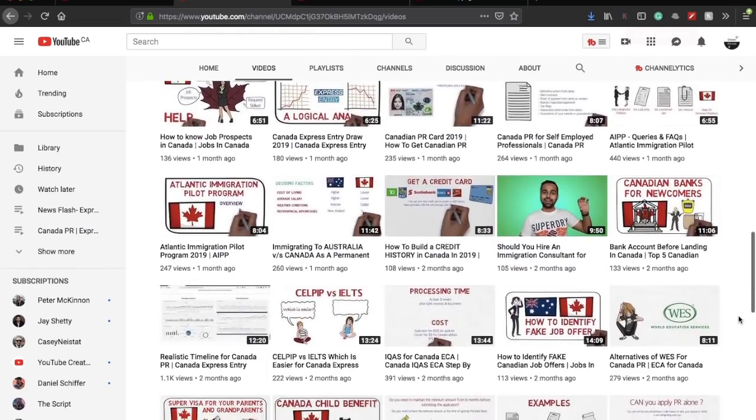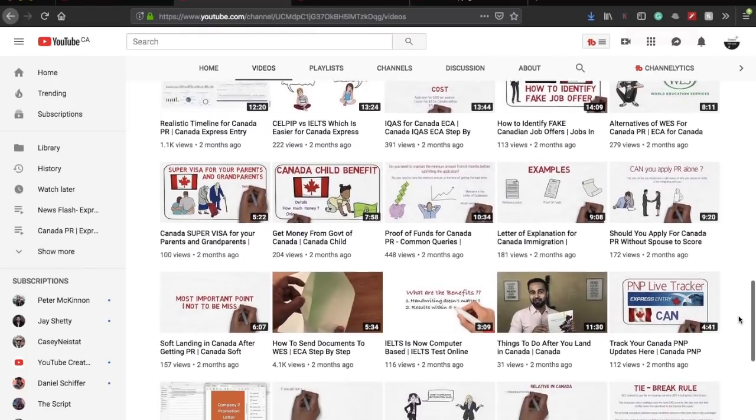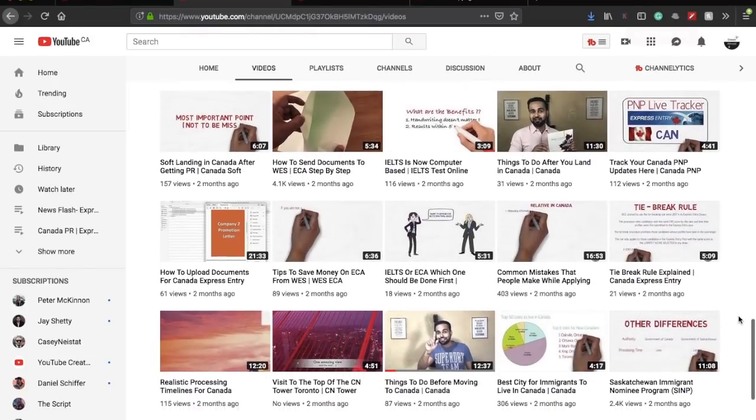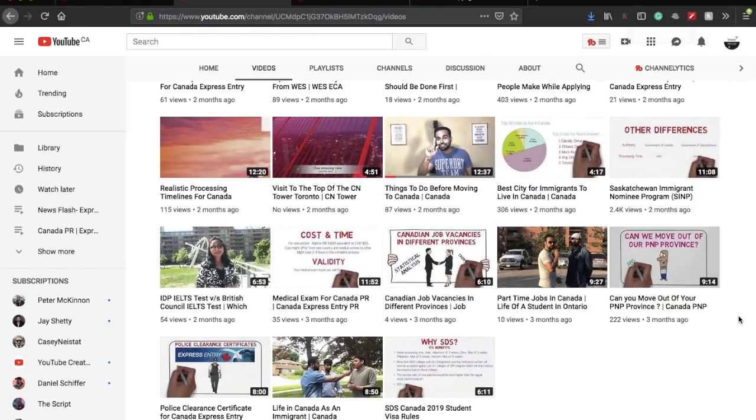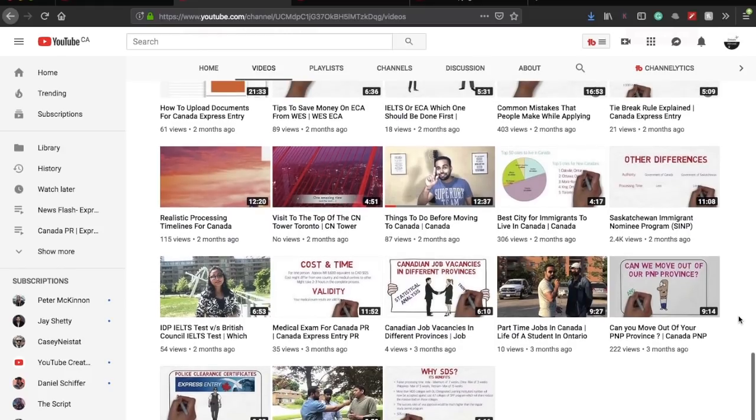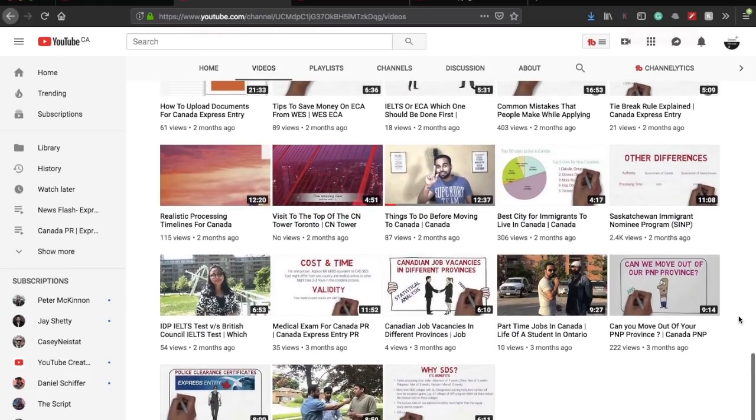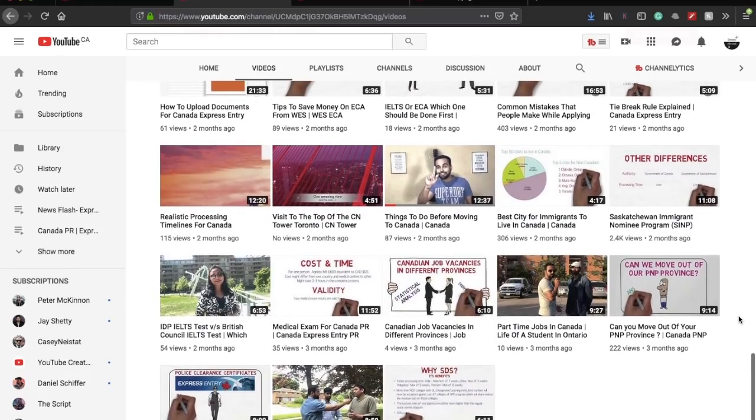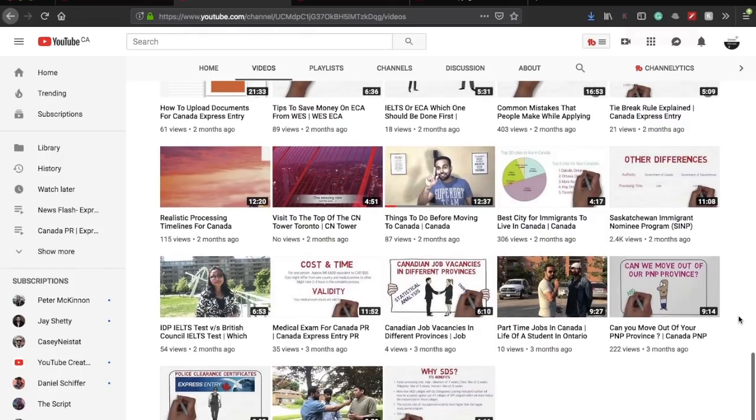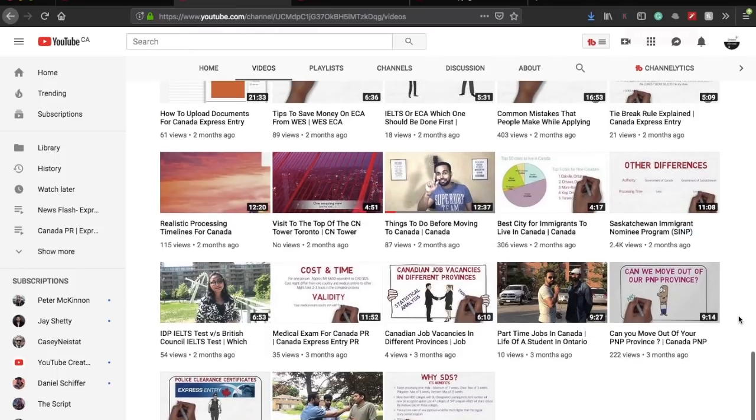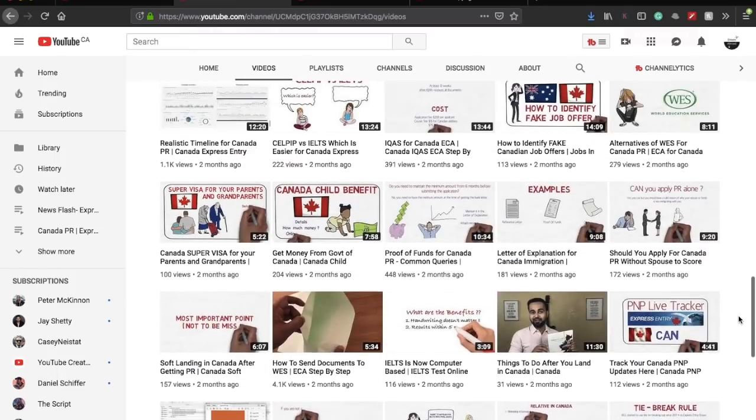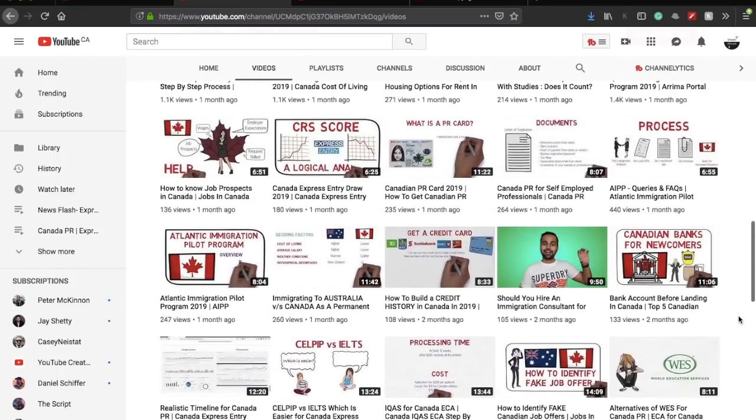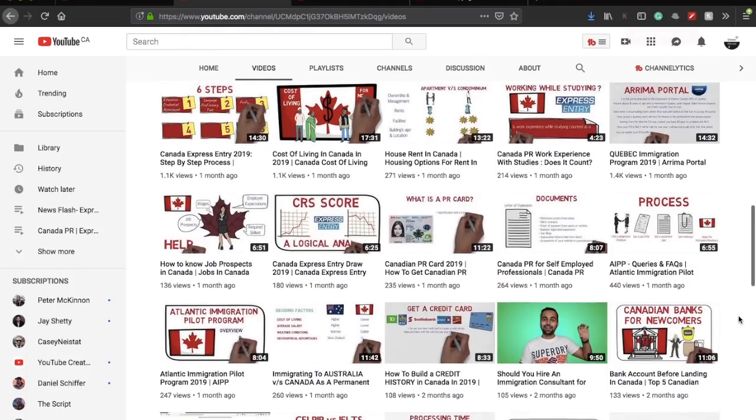So they downloaded the videos and uploaded it straightaway to their channel. I mean, I don't even realize it. Like, this is not just one video. All the videos in this channel are my videos. This is a serious, serious case of copyright, and obviously I would be actually reporting it to YouTube, and I'm very sure that YouTube would be taking it down in no time.